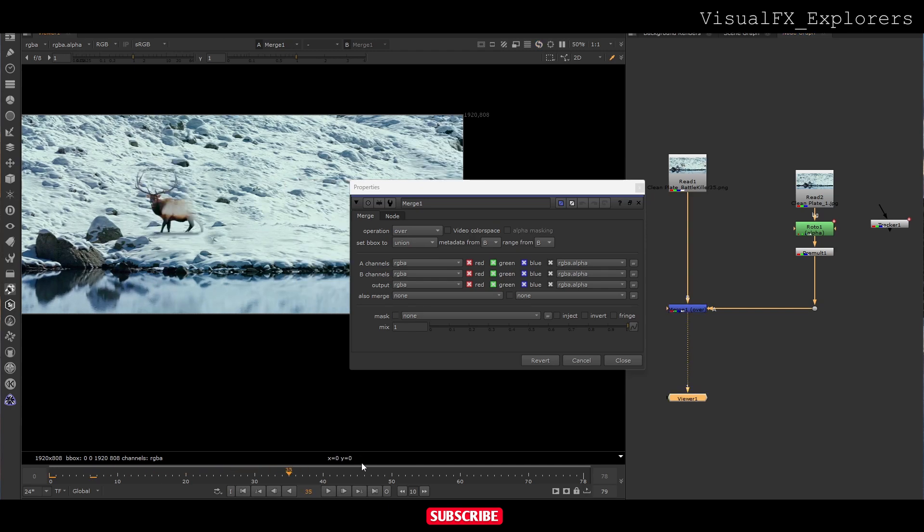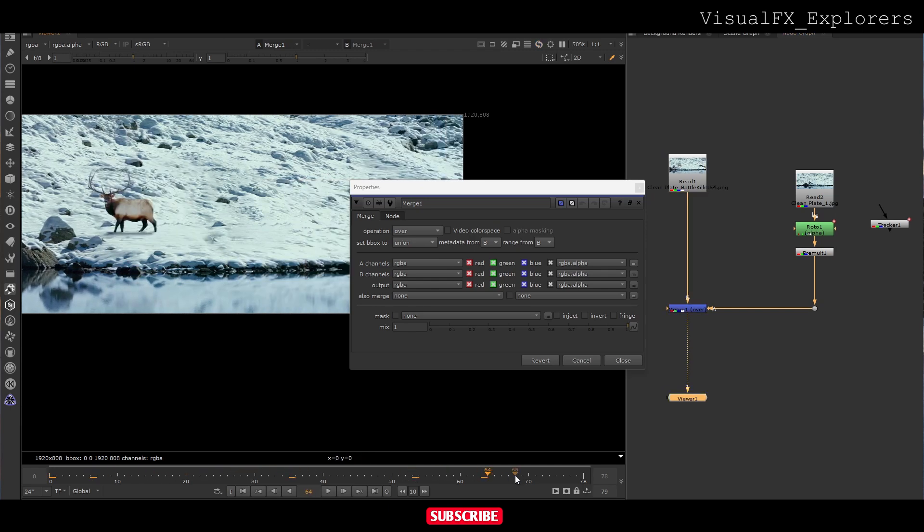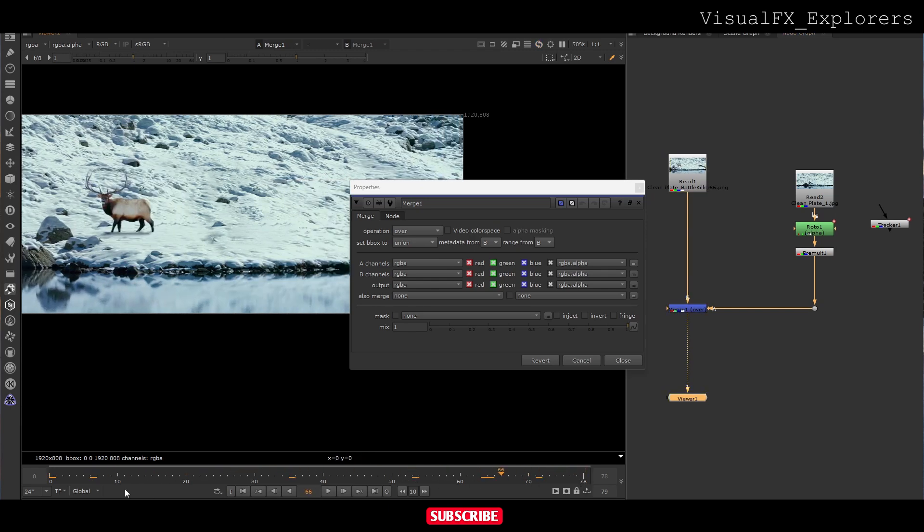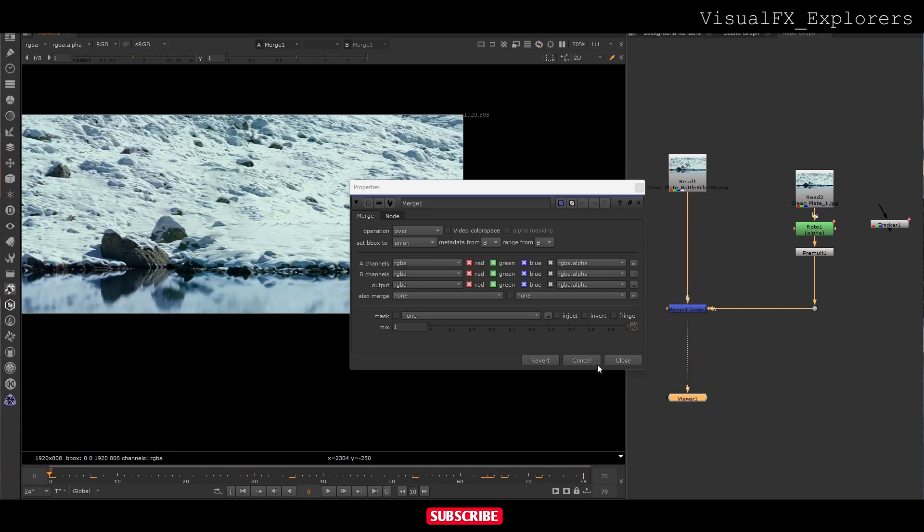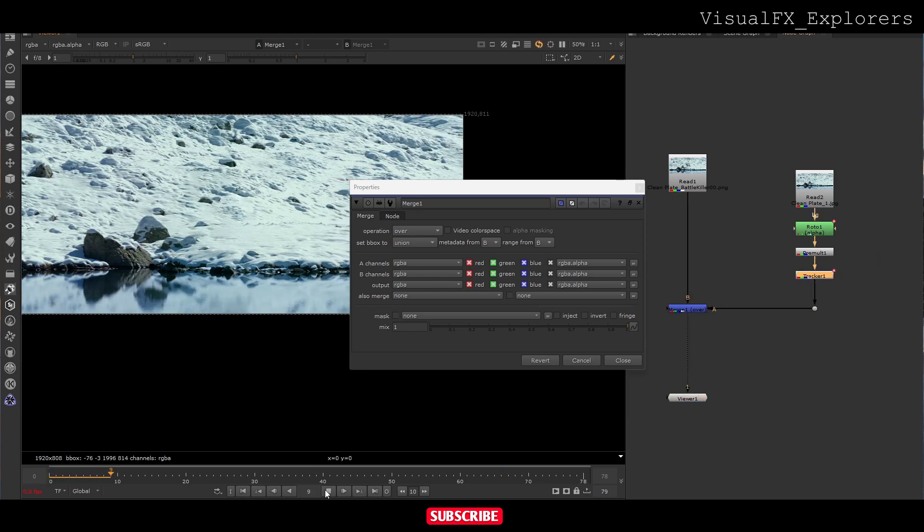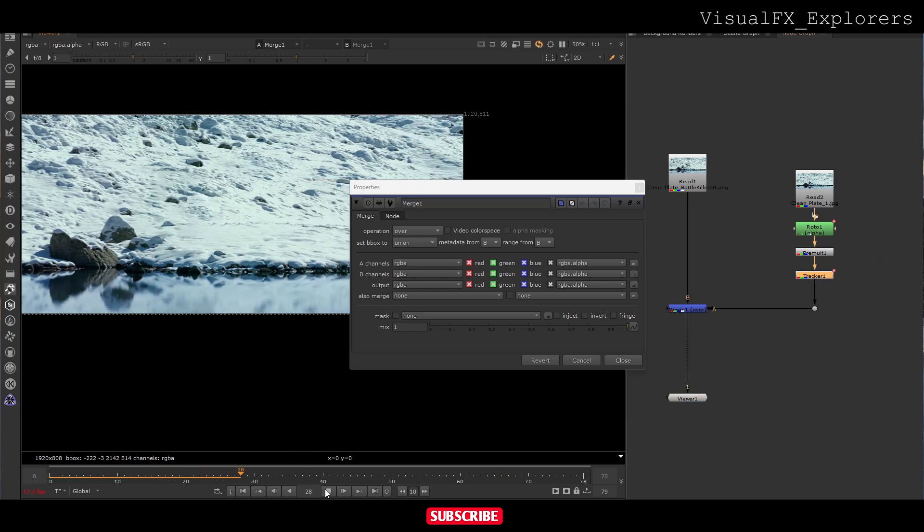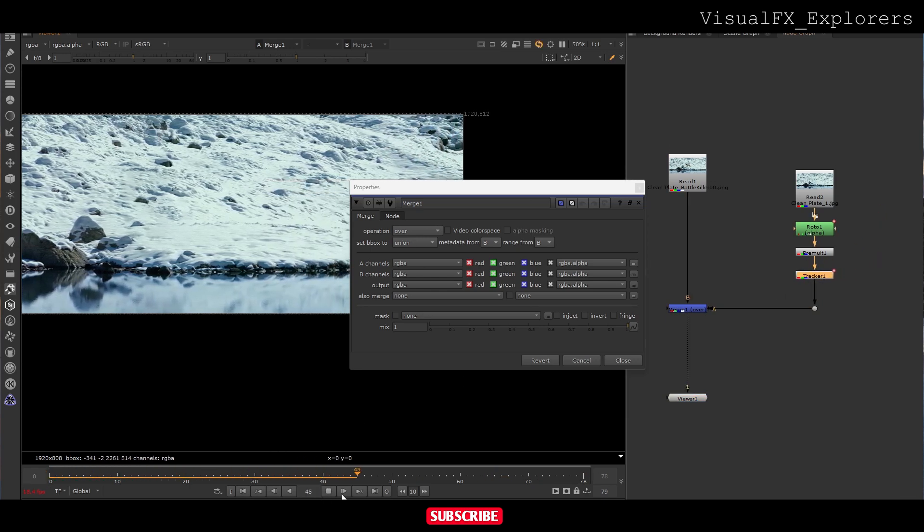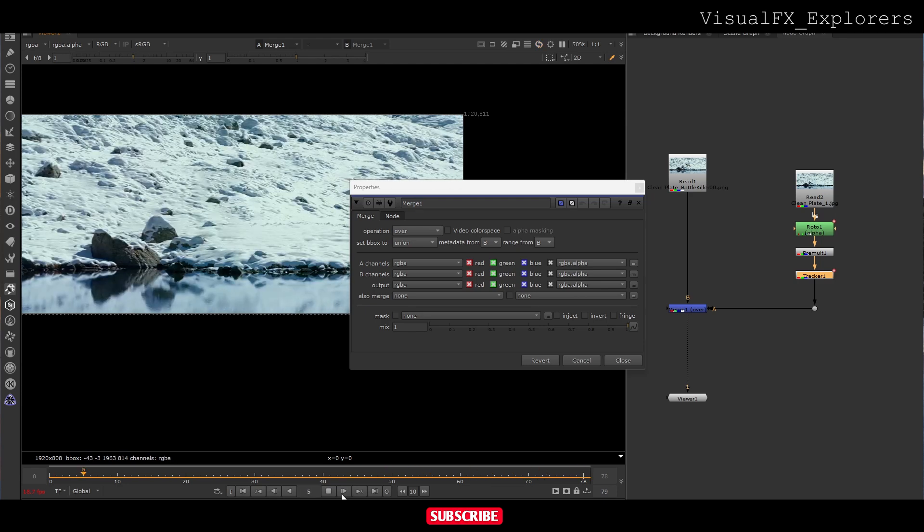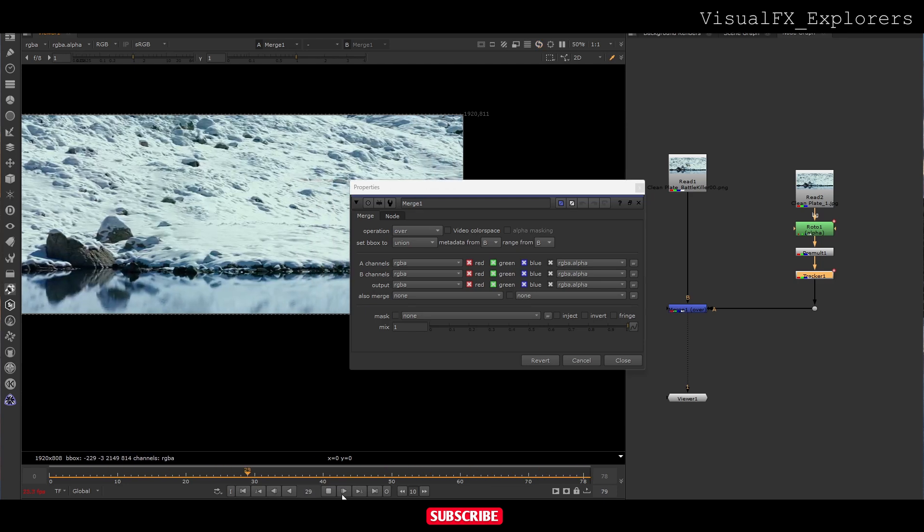Now see it's going somewhere else. What we have to do is add the tracker here. Now see, we have successfully removed that animal.